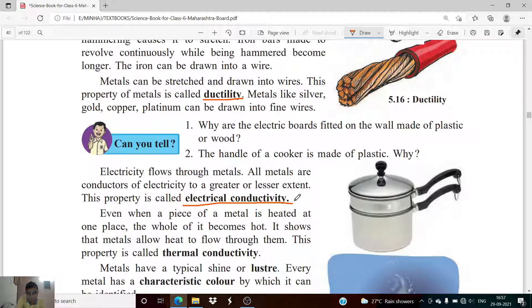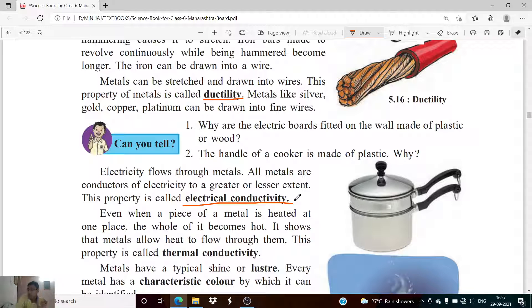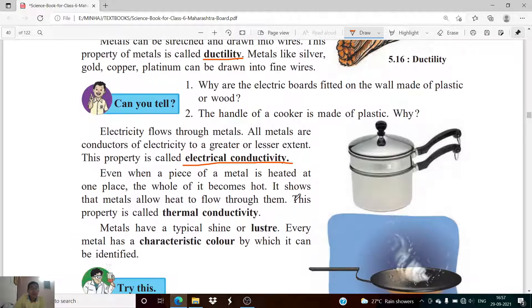The flow of electrical current can be stronger in some metals and weaker in others — not all metals conduct electricity equally strongly.